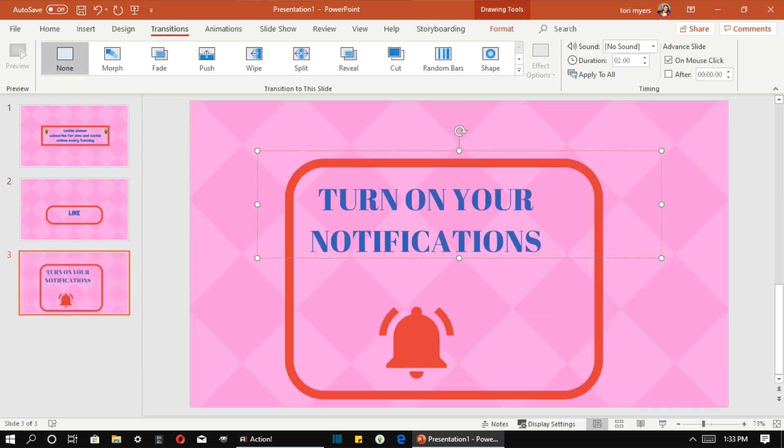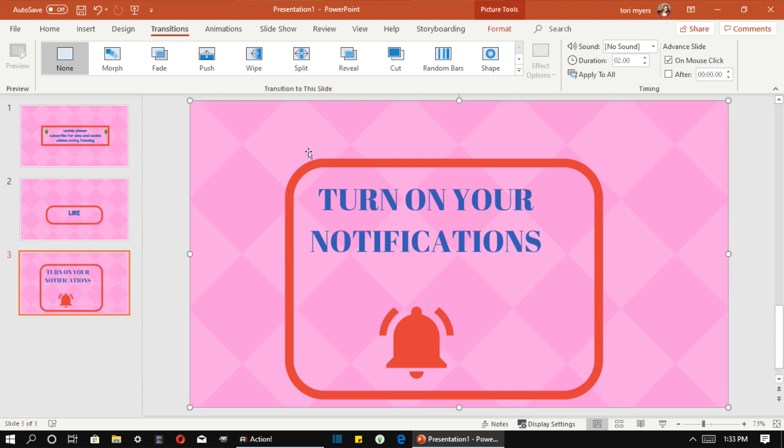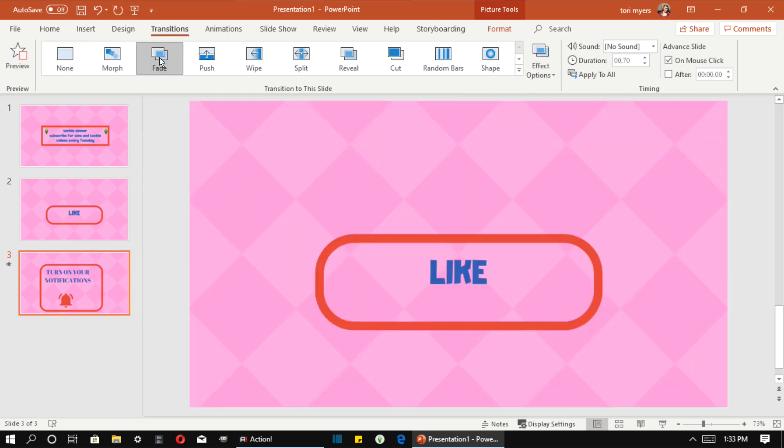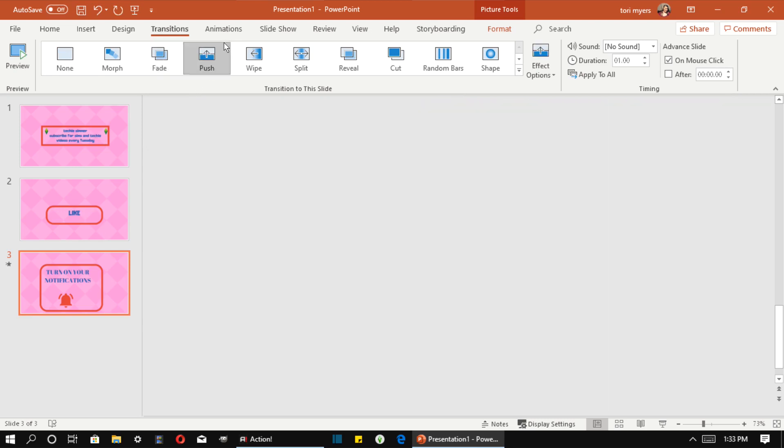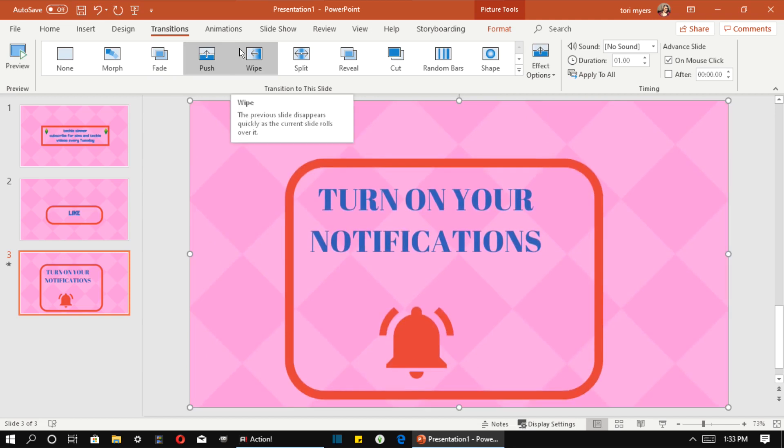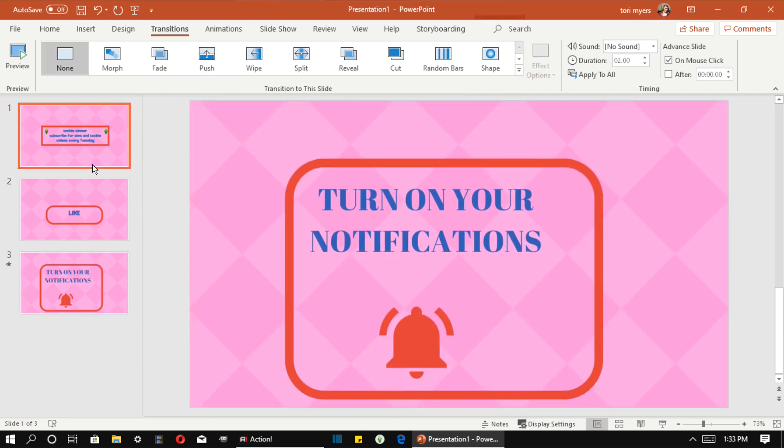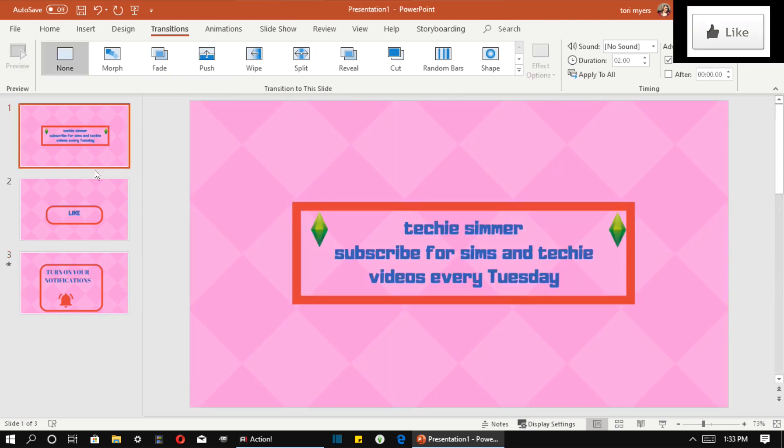Okay, now that you've got all your slides in and it looks like you want it to, you're going to go to Transitions and add your transitions. But it's only adding it to that one, so you've got to do it to each one.